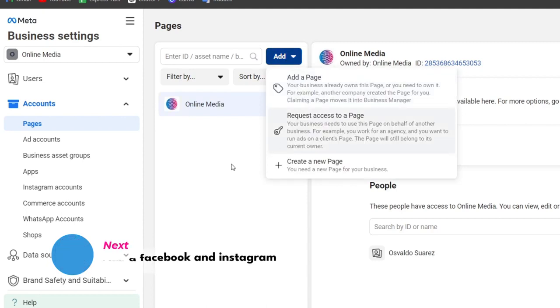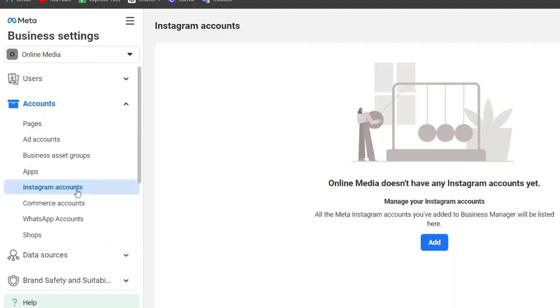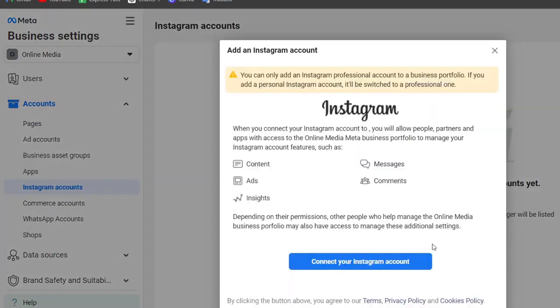Once you've created a page, look for an Instagram account so you can get started with Instagram ads. Go for Add and just follow the prompts to connect your Instagram account.